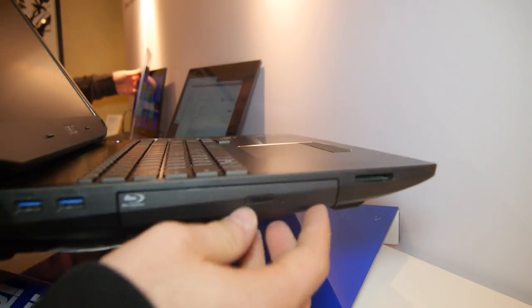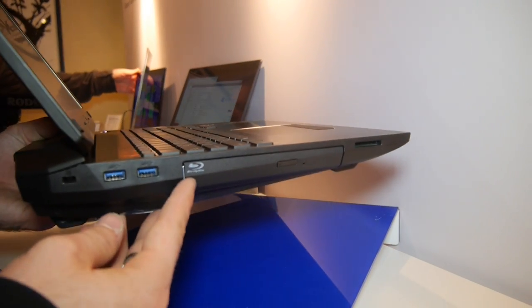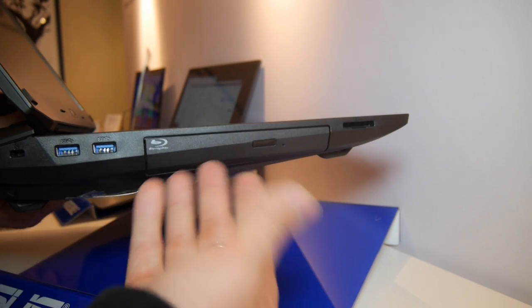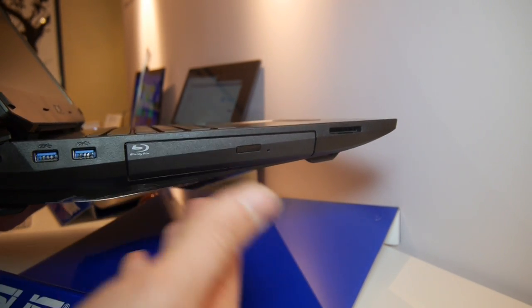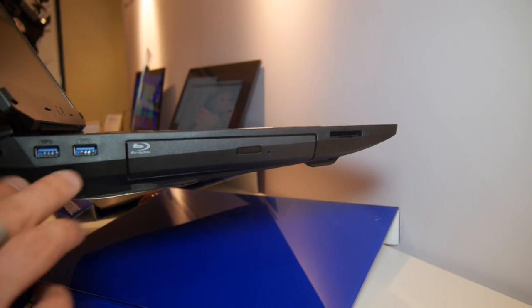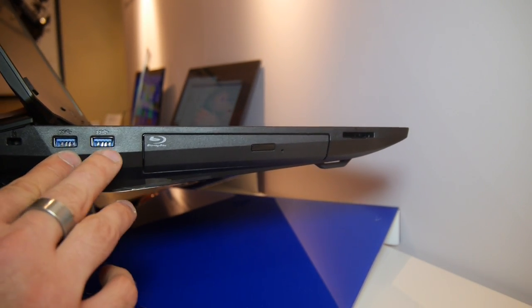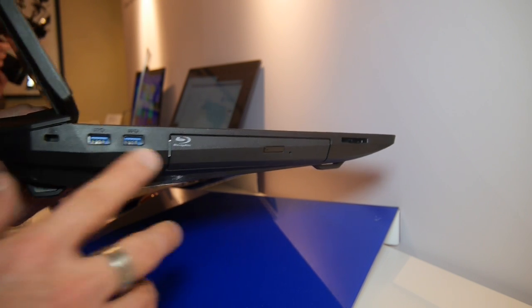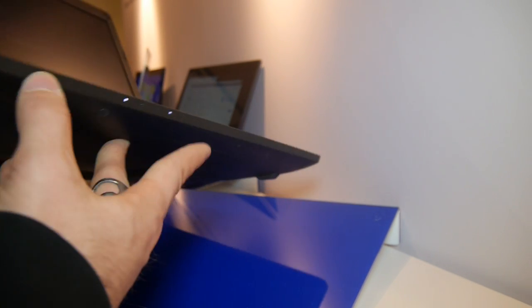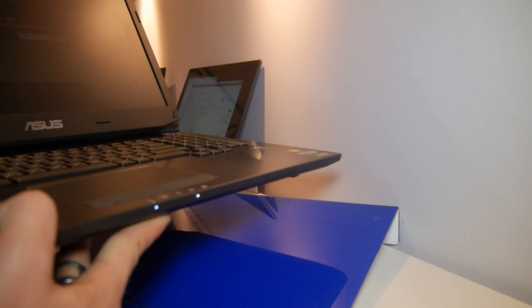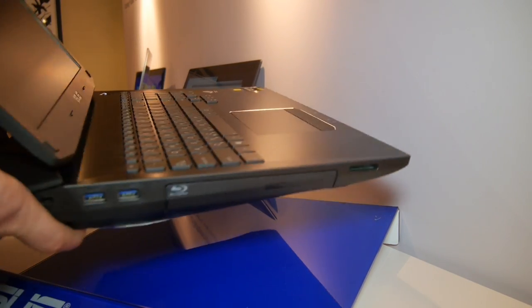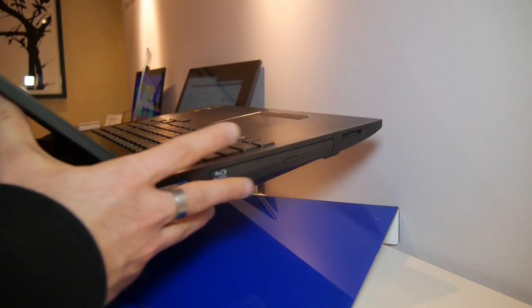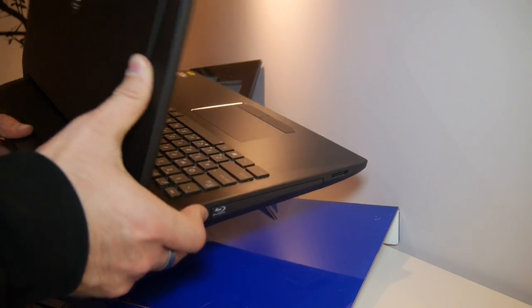On the other side, let's check it out here. We have the SD card reader, another Blu-ray drive so we can also burn and watch movies, USB 3.0 twice and Kensington here on the back. On the front we have some status LEDs for charging and operating status. You can tilt the screen maximum back this far, which is totally enough.